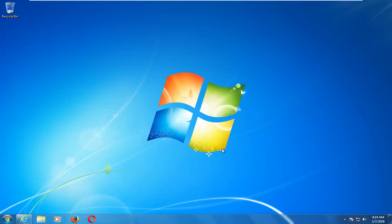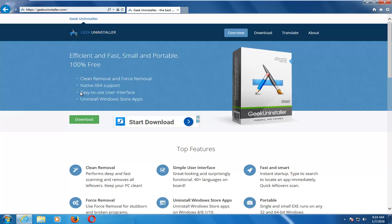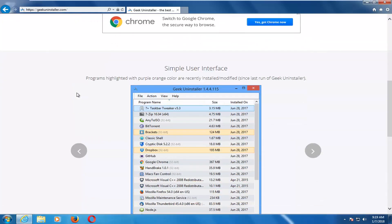So we're going to start by navigating over to this website I'm going to have in the description of the video. It's a third-party application called Geek Uninstaller, and I've used it in the past. It should be a free software application. I do believe they have a professional version that will basically allow you to batch uninstall applications,